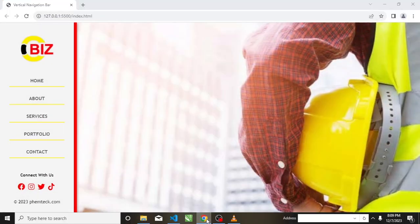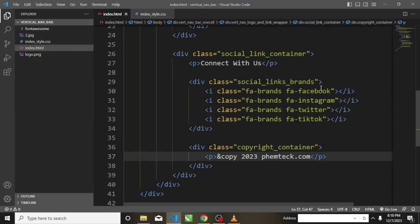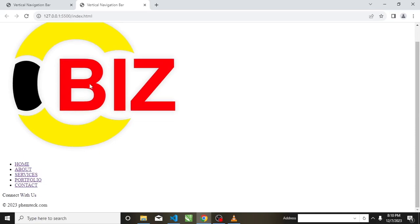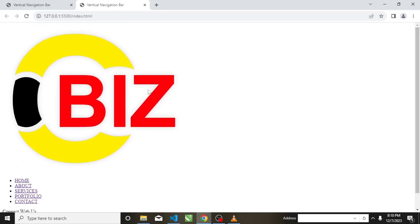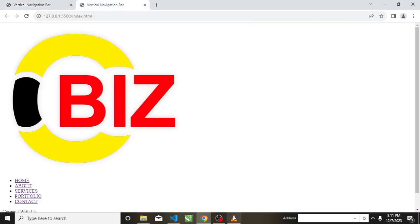Let's take a look at the HTML in the web browser. To do this I will click on 'Go Live'. If you don't have this in your VS Code, go to the Extensions and install Live Server — just type 'Live Server' and install it. Now we have the logo, the nav links Home/About/Services/Portfolio/Contact, Connect with Us, and the copyright. We will now use CSS to style this.